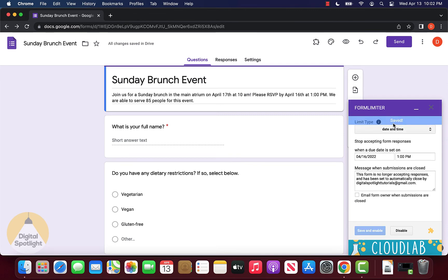And that has saved. So now we know on April 16th at 1pm, our form will be closed and no one else will be allowed to respond.